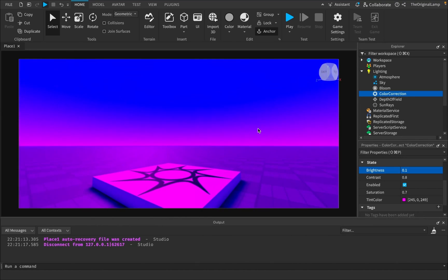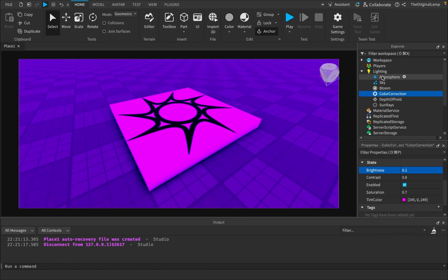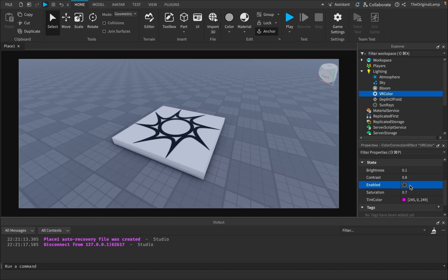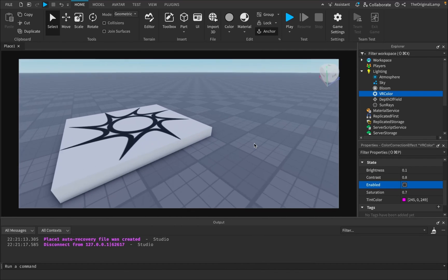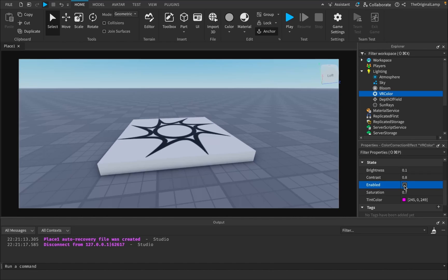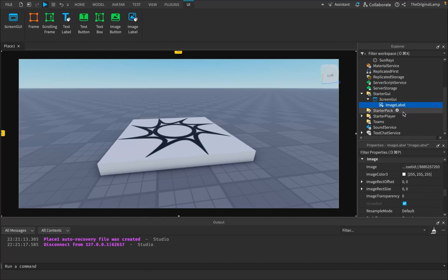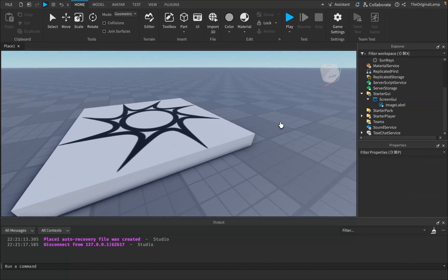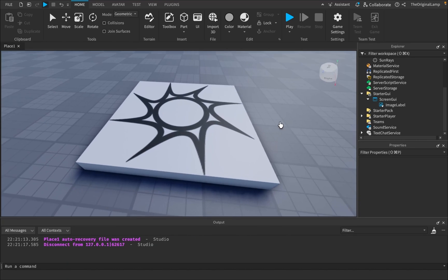Now I need to toggle these effects. By default I don't want the player in VR mode. I'll rename the ColorCorrection to 'VR Color' and set its Enabled property to false by default. For the ImageLabel outline, I'll set its Visible property to false as well. So both effects are hidden at start and will be triggered by a script.